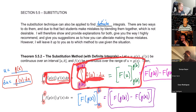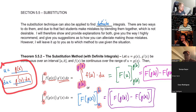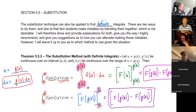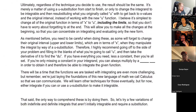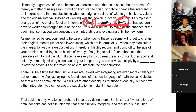You're not going to be able to see what the original function would have been most of the time. So you're going to have to do what is called a U substitution. That's the definite integrals versus the indefinite. Just make sure that whether you keep the X or the U, you change your limits accordingly.